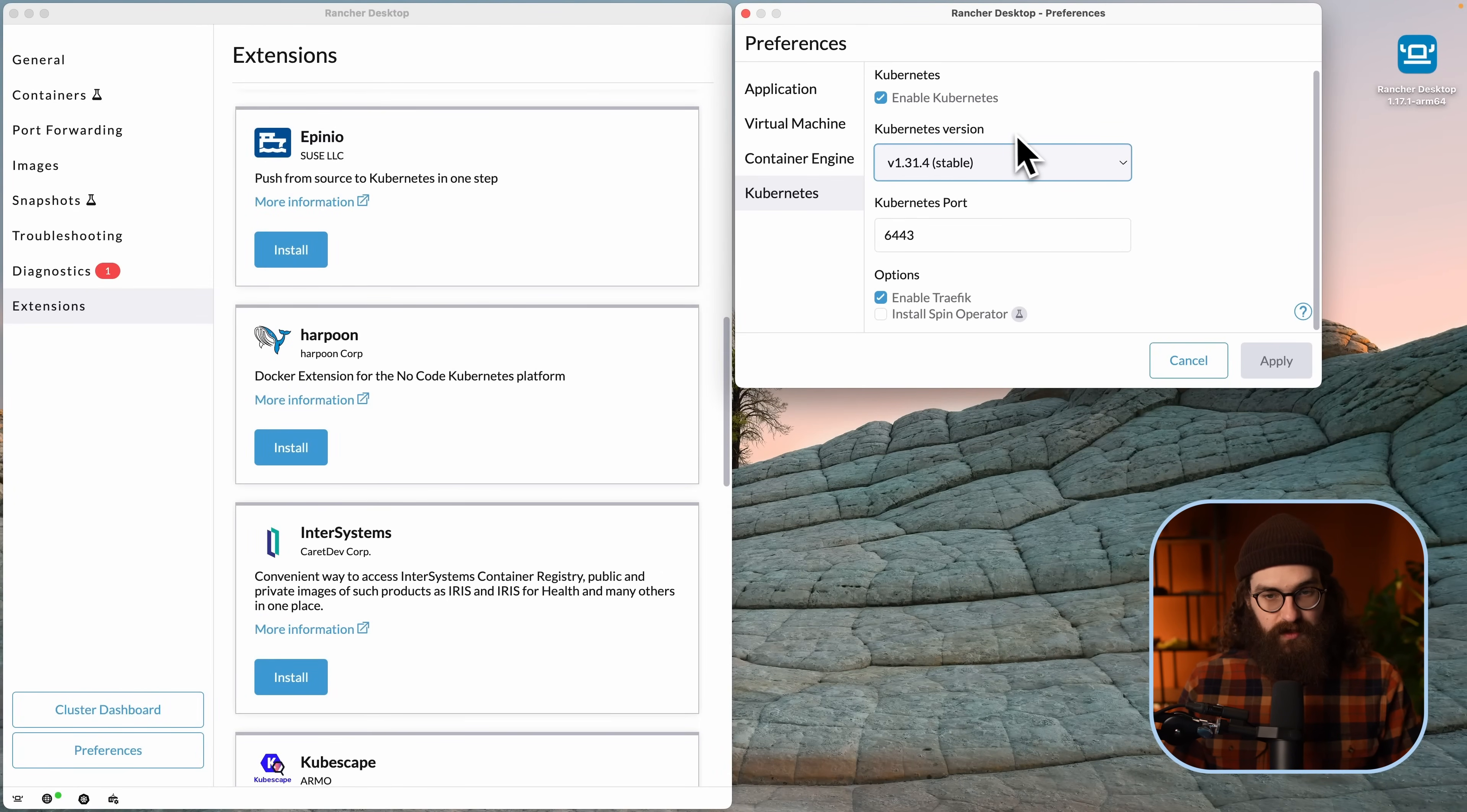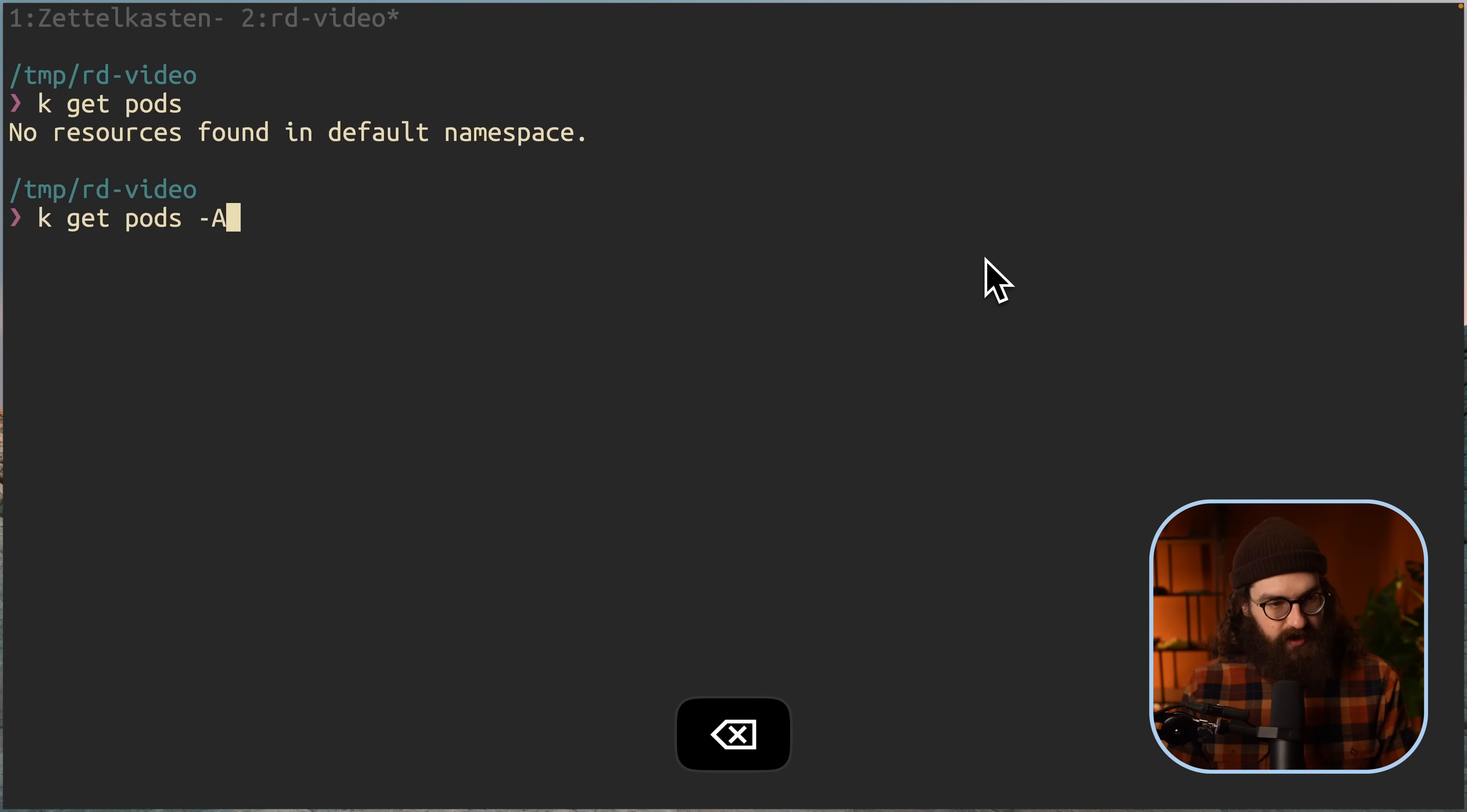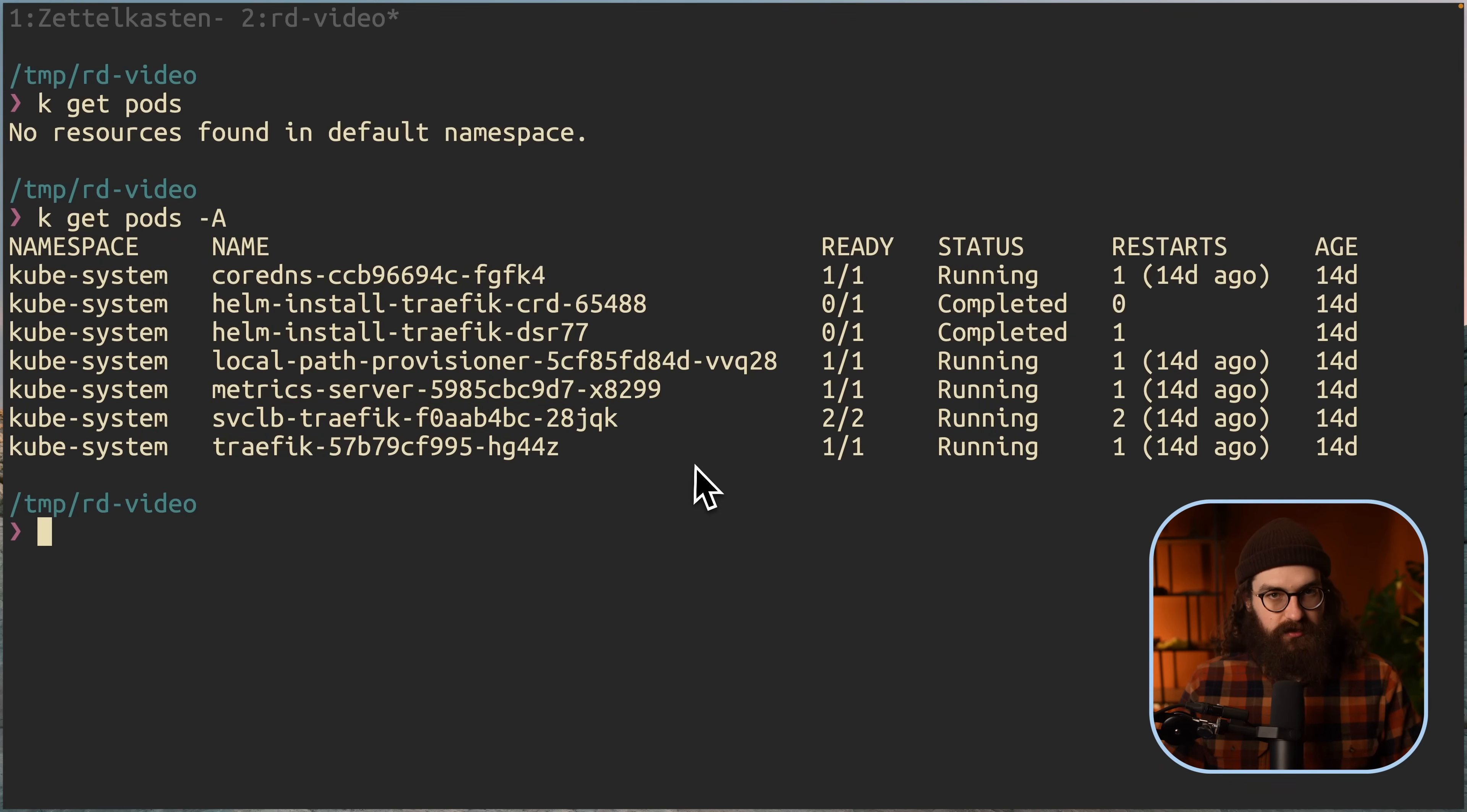And then here you can select the Kubernetes version and the port of the API server, but you can also just disable Kubernetes, which is very useful. You can just use Rancher Desktop as a replacement for Docker Desktop. And then you just use that for your Docker. It works perfectly that way. So you can just turn it off or turn it on, and then you have your Kubernetes cluster. So when you have installed your Rancher Desktop and it's added to your path, you do kubectl get pods, then you should see your containers or your pods running on your freshly installed Kubernetes cluster.